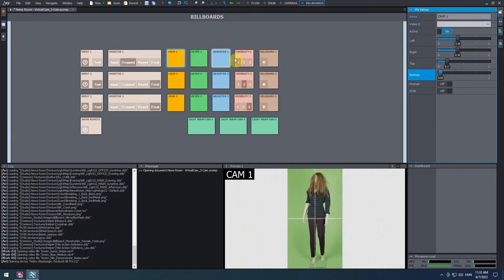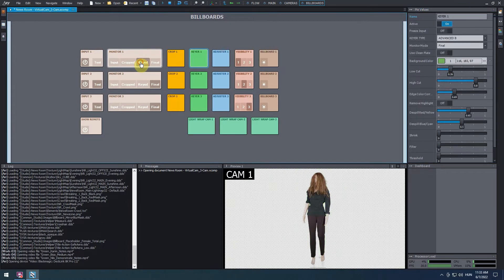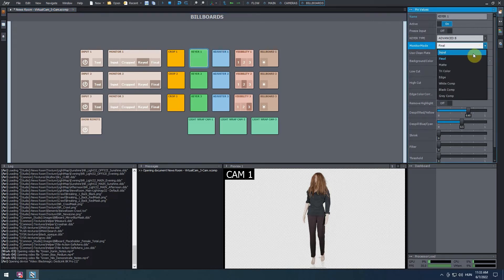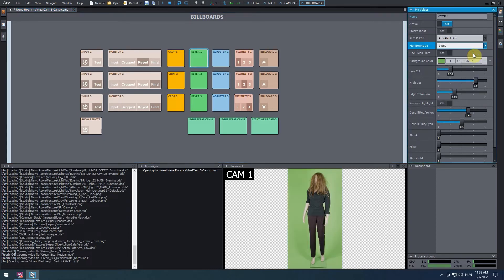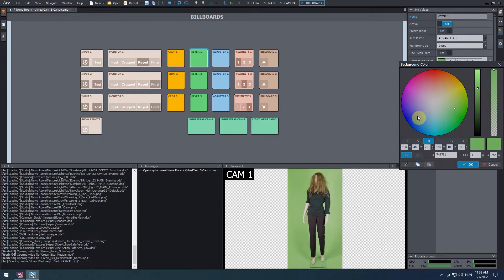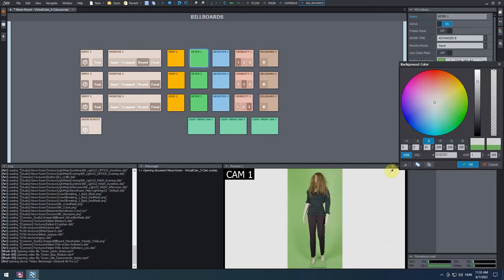After this, switch the monitor 1 panel to keyed mode. Go to the pin values and look for the monitor mode parameter. Set the monitor mode parameter to input to see the unprocessed video input. Next, we are going to pick the color of the green screen. Open the background color parameter by clicking on the colored rectangle. A color wheel will appear on your screen. In the bottom left corner of its window, click and hold onto the color picker, and then drag it onto the live video stream you see in the preview window to pick the color of the green screen.